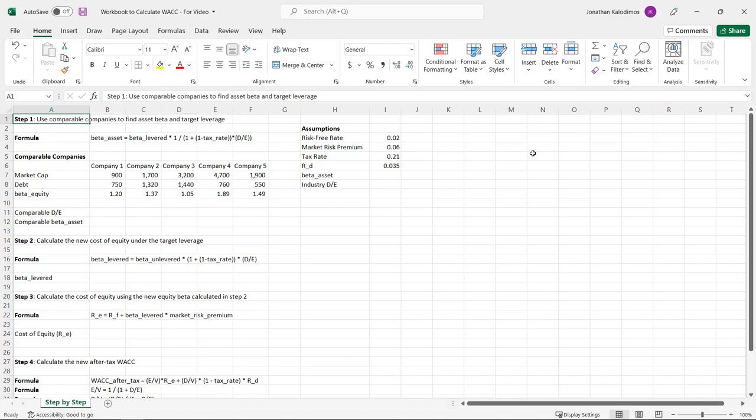A common situation in corporate finance is that we need to find the after-tax weighted average cost of capital — the after-tax WACC — for a company. Sometimes we want to do this under the current capital structure, using the company's existing levels of debt and equity. Other times we want to come up with a hypothetical target leverage ratio and figure out what the after-tax WACC will be under that hypothetical leverage.